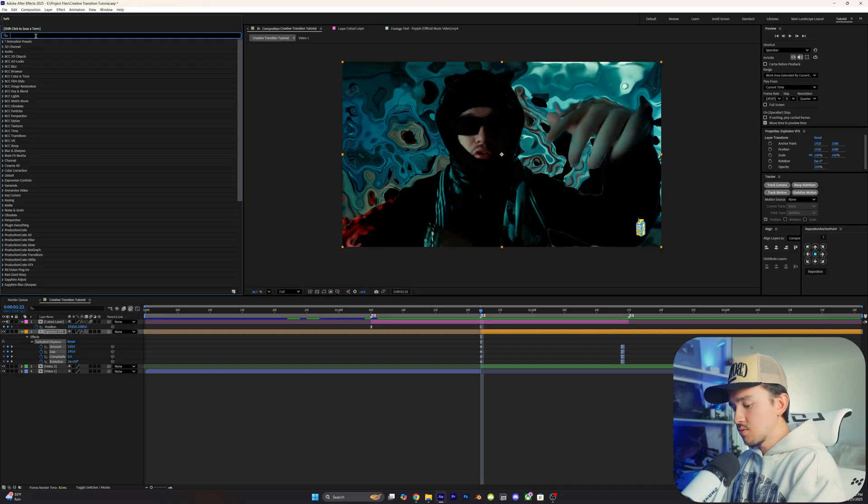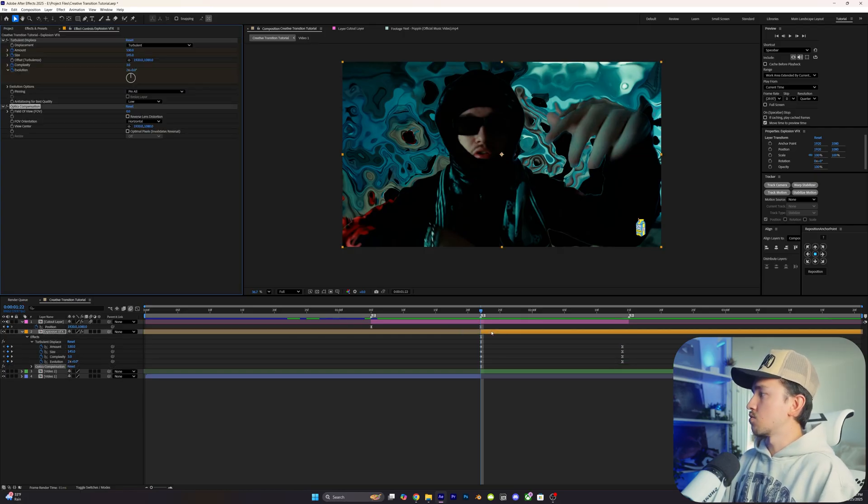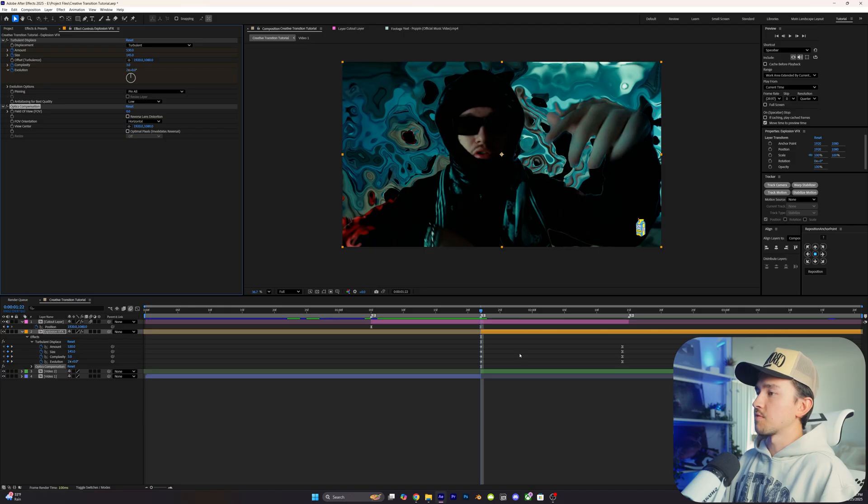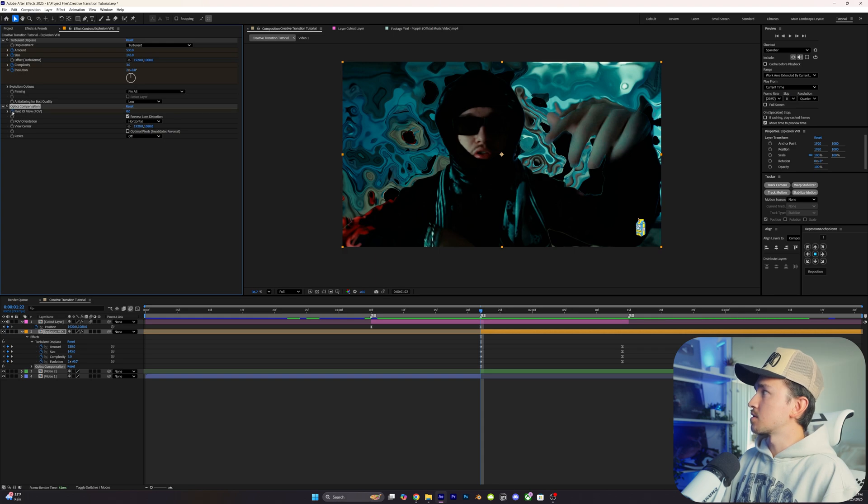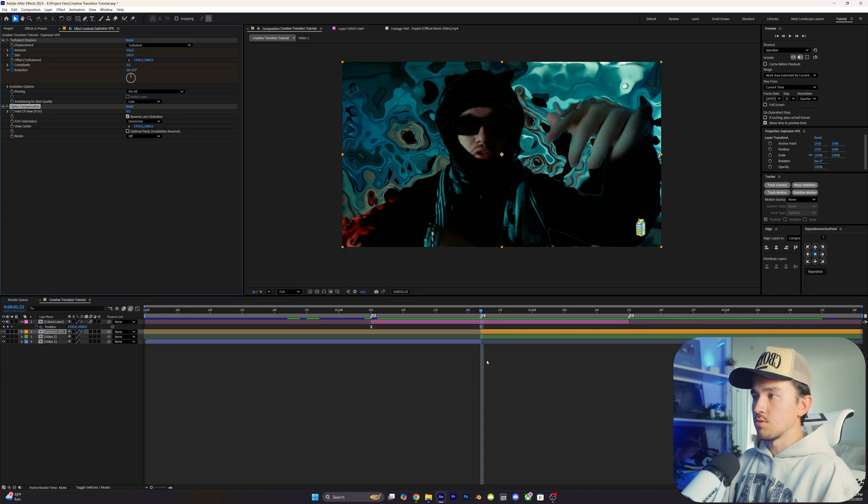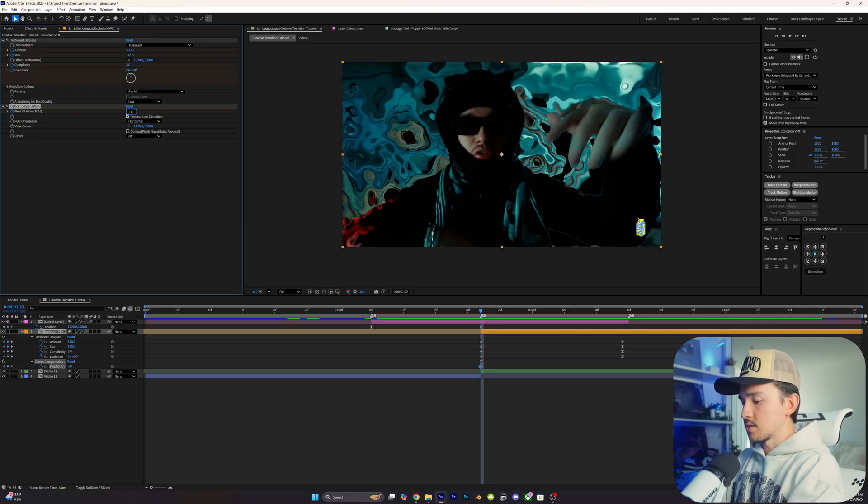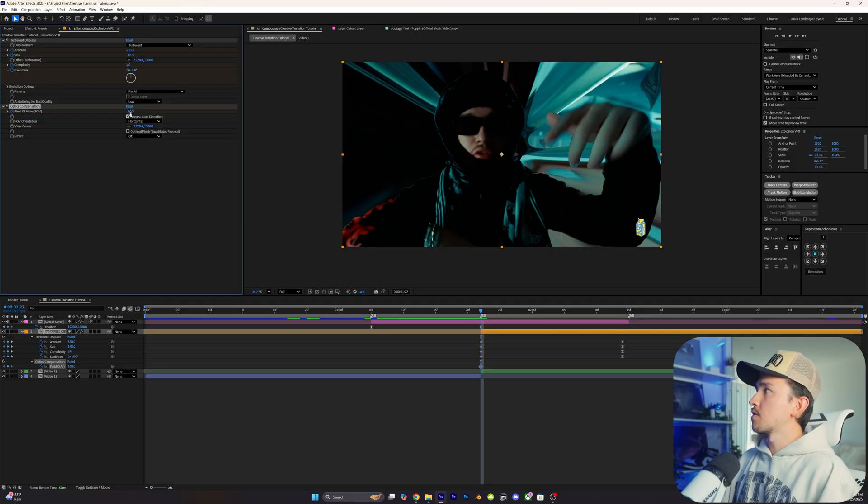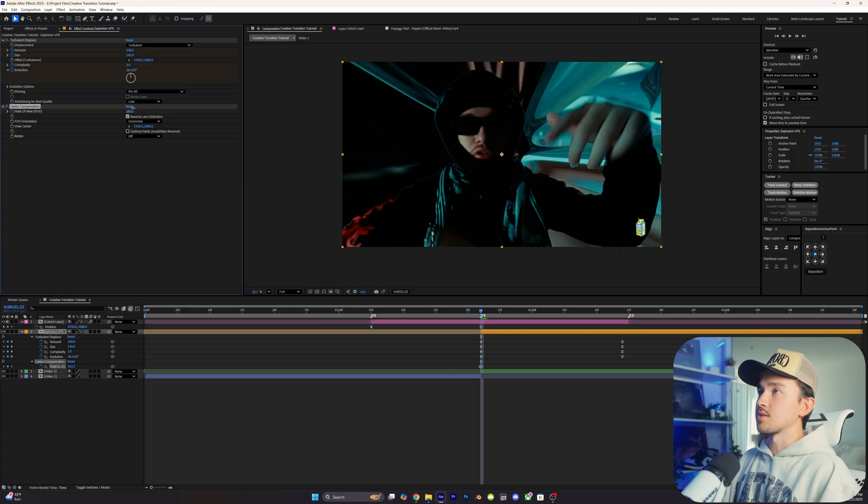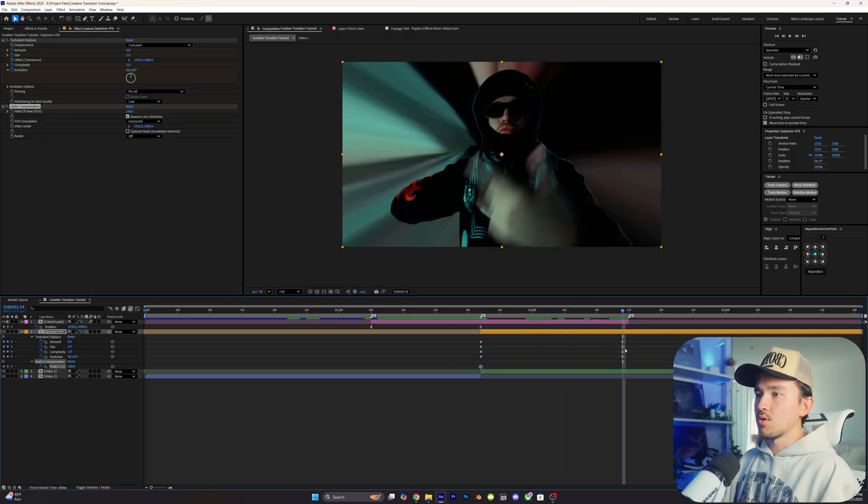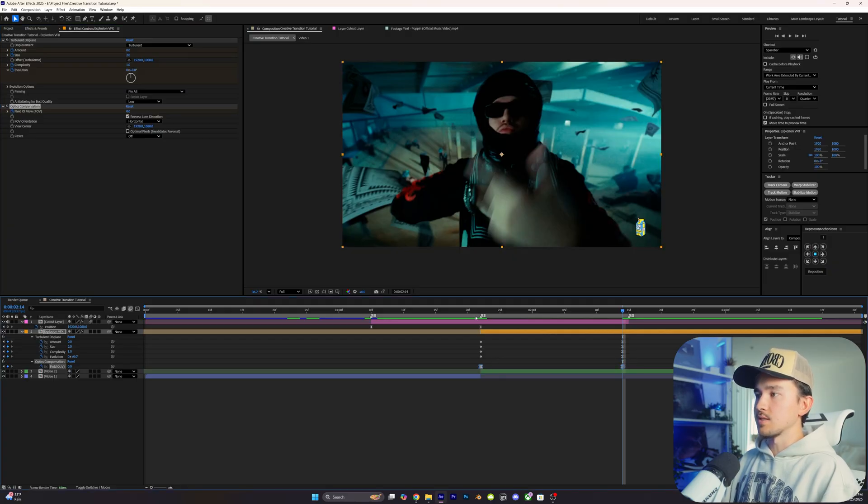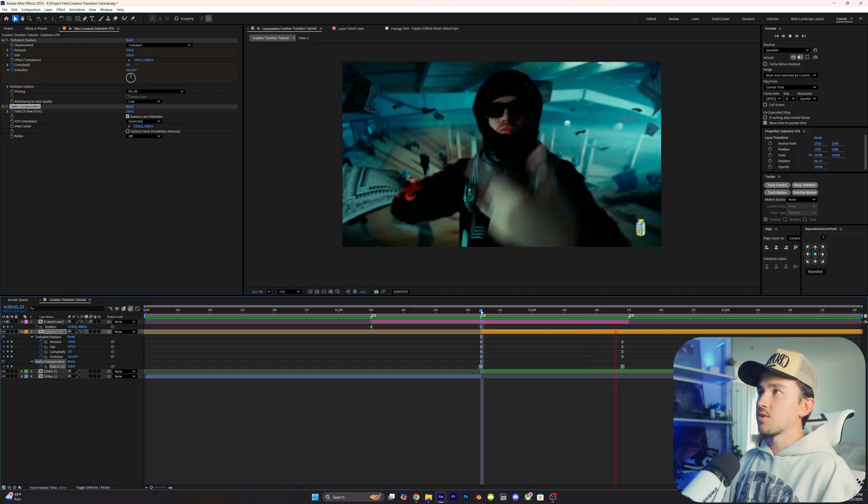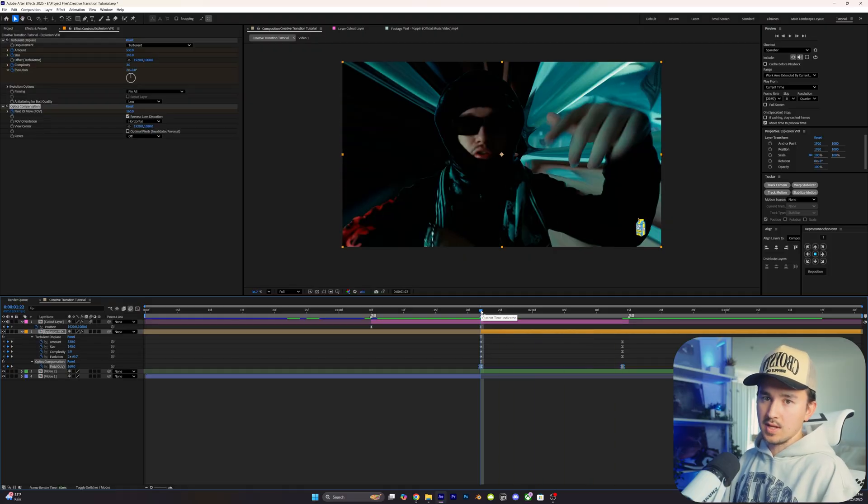Let me add some more sauce. Next up in effects and presets, we're going to type in optics compensation. We're going to grab that and put it onto our same explosion VFX layer. We're going to change the reverse lens distortion, check that box. Optics compensation is going to give us that crazy warpy effect. So we're going to put a stopwatch on the field of view at the start, click U to open it up. We're going to change this to 160. Obviously from here you can change how much warp you want to actually see. Then we're going to go to the end and put this to zero. Now we're going to highlight both of the keyframes and click F9 to easy ease. Now if you play this back in quarter quality, you'll see now that we have a warpy effect to it. And that's not even where the sauce ends.